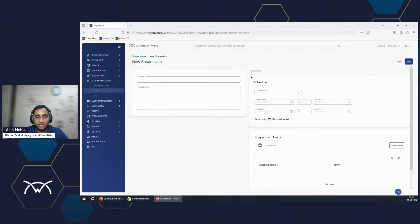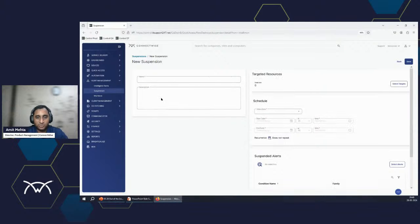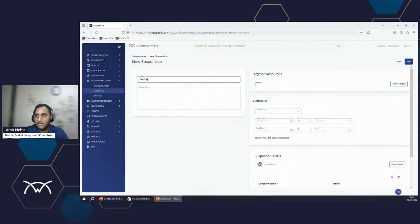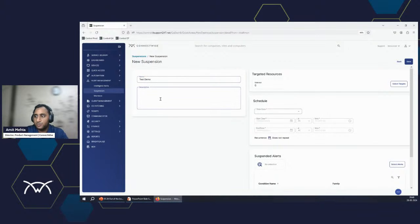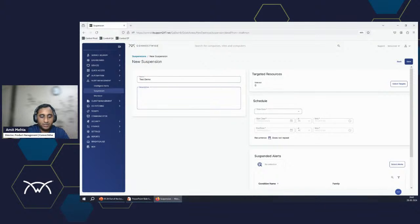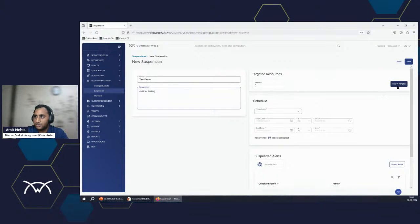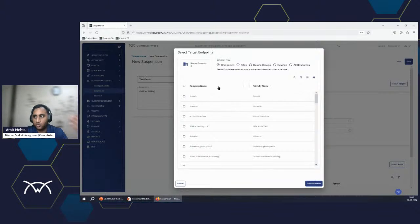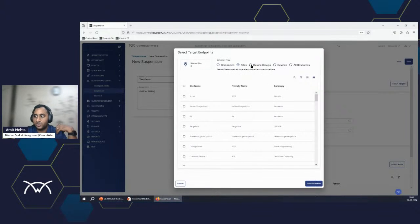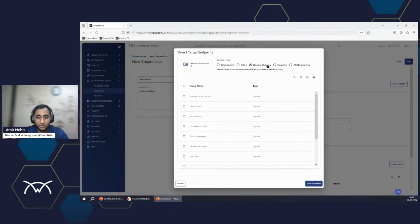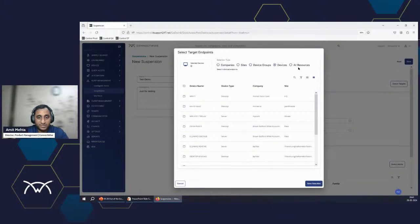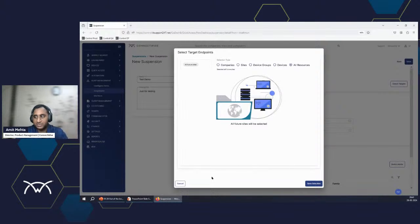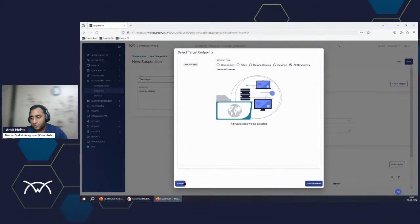And when you click on the intelligent alert, it has these sections which I showed you earlier in the presentation. So the name, I can say test demo, just for testing. It's my description part. Target, you can click on the select target. It basically opens up the resource selector for all your companies that are available. You can do it by company, you can do it by site, you could use device groups, you could use specific devices, or you might say just do it for all the endpoints that I have, which means anything and everything in monitoring will be suspended for that.